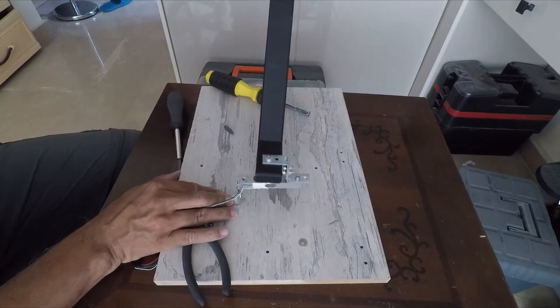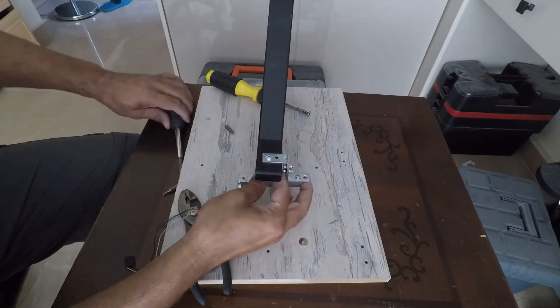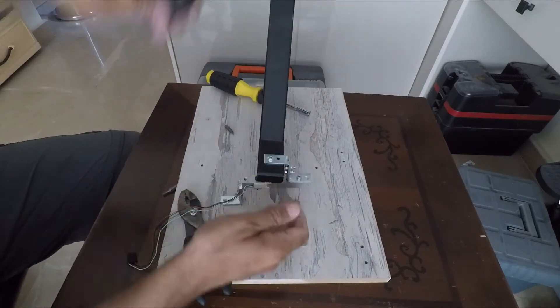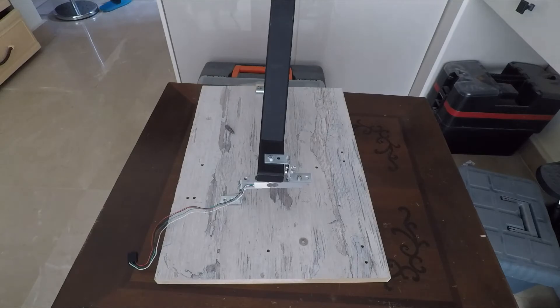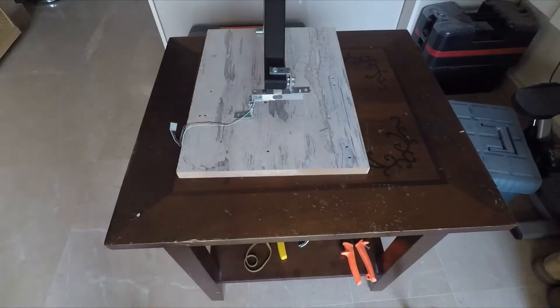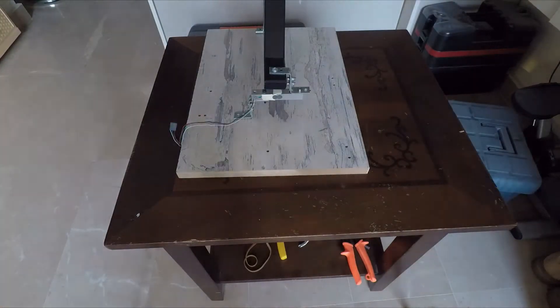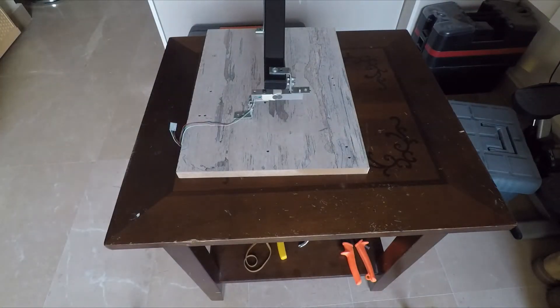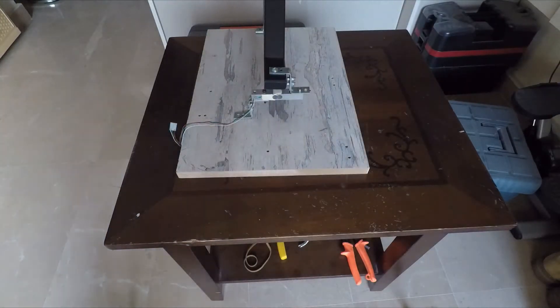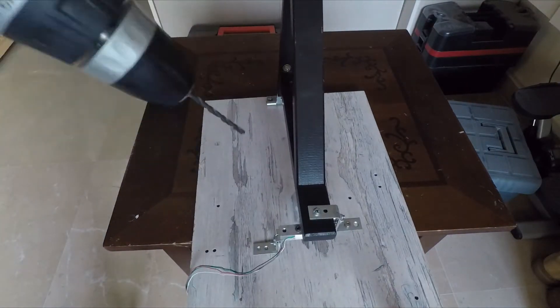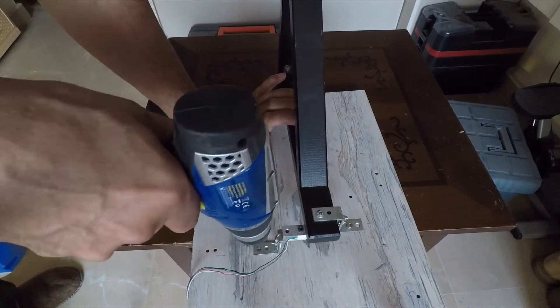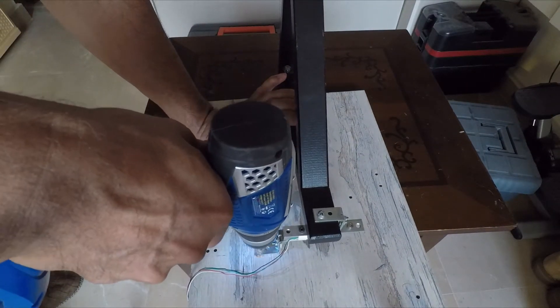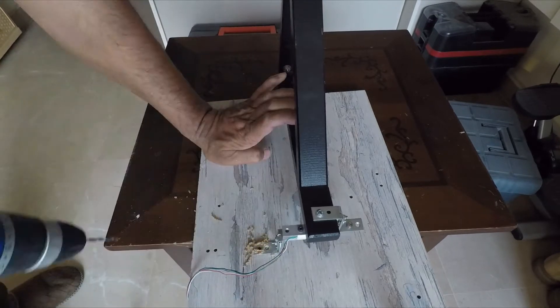Now it's time to attach this assembly to the wooden board, so we drill the holes according to the angle bracket and put it down with screws and bolts.